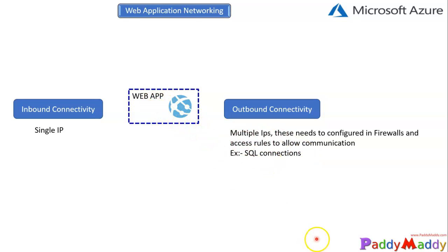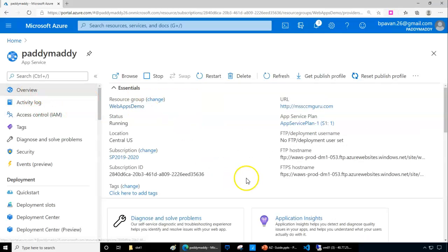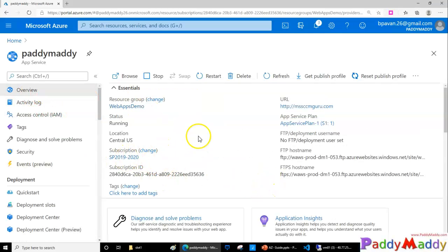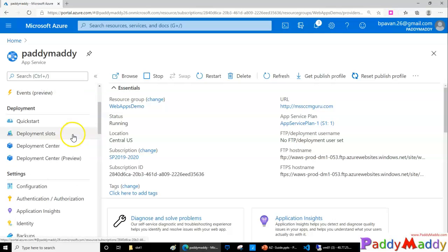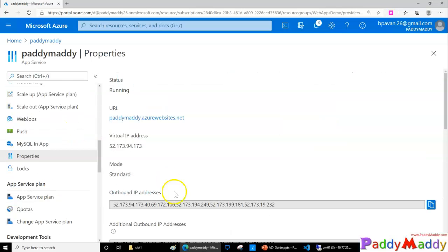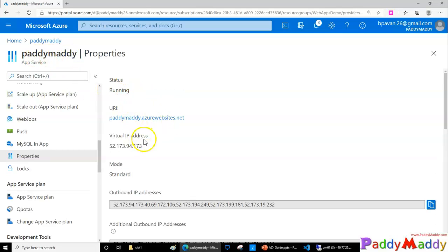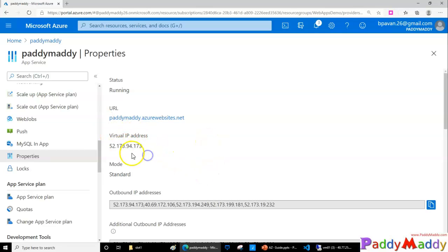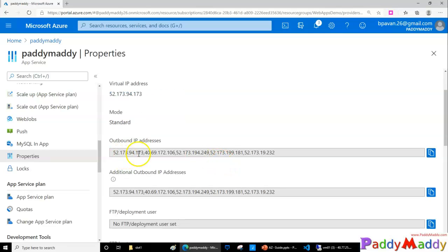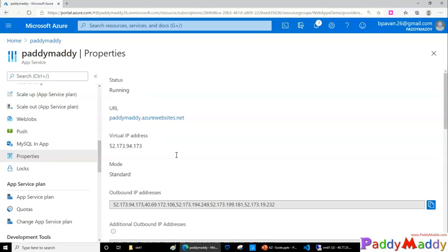Let's jump into the Azure portal and have a look. This is my previous web application that we created earlier. Let's go to the properties of this web application. When you create your web application, you have your IP address which was created by Azure services automatically, and you cannot change this.